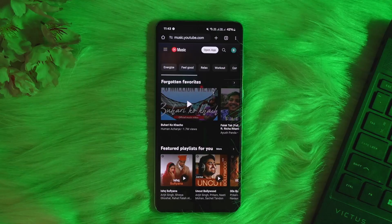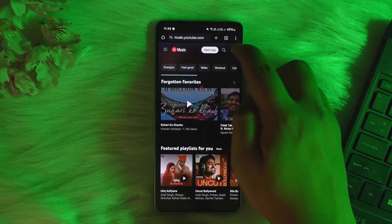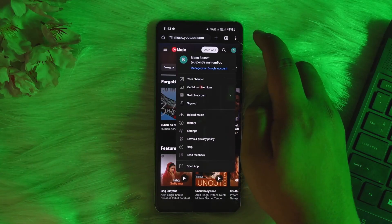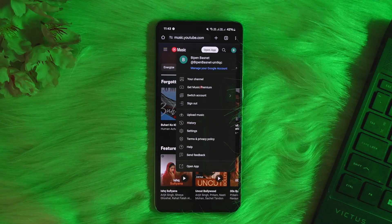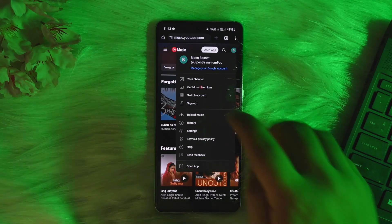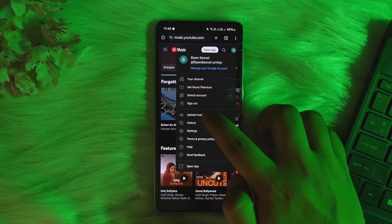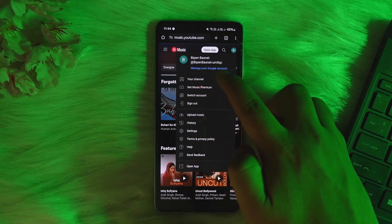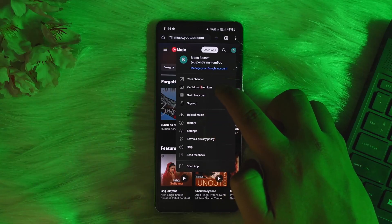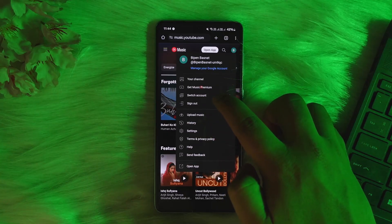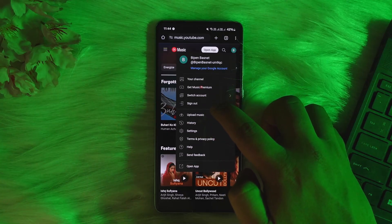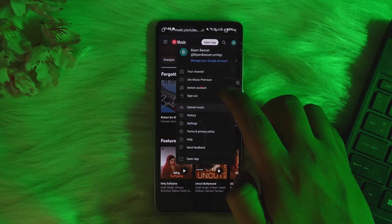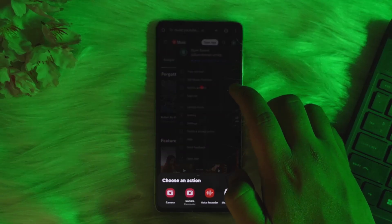Once you're at music.youtube.com, tap on the profile icon at the top right. Make sure you're logged in. From the pop-up you can see options: your channel, get Music Premium, switch account, sign out, and upload music. Tap on upload music.